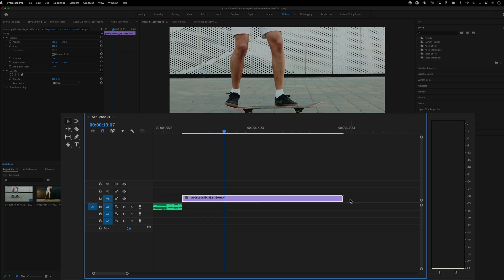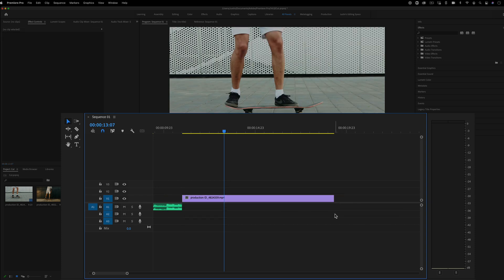And as soon as I trim it a little bit, you see those end caps go away. That means this clip is trimmed a little bit. There's more information.